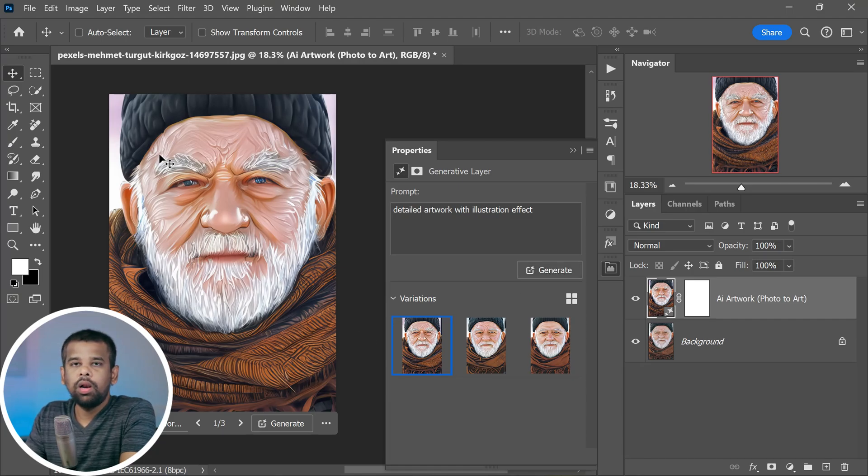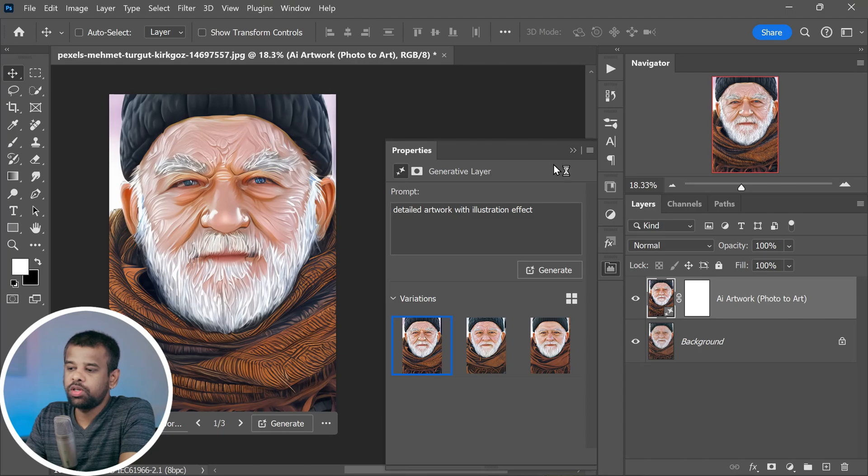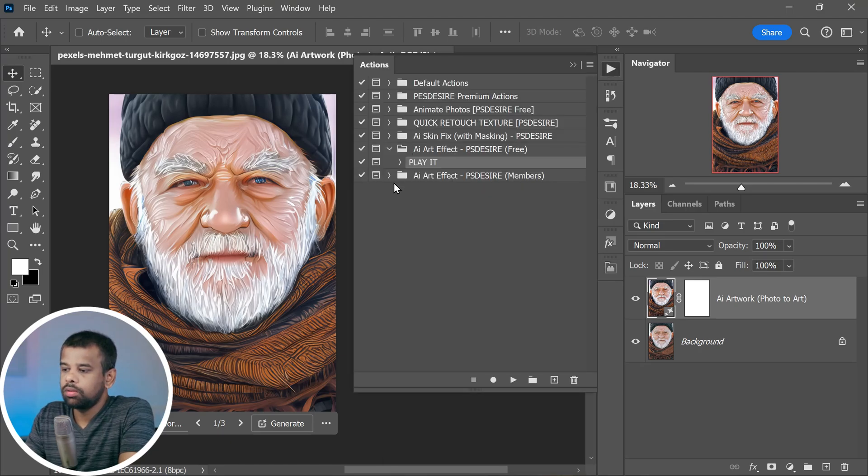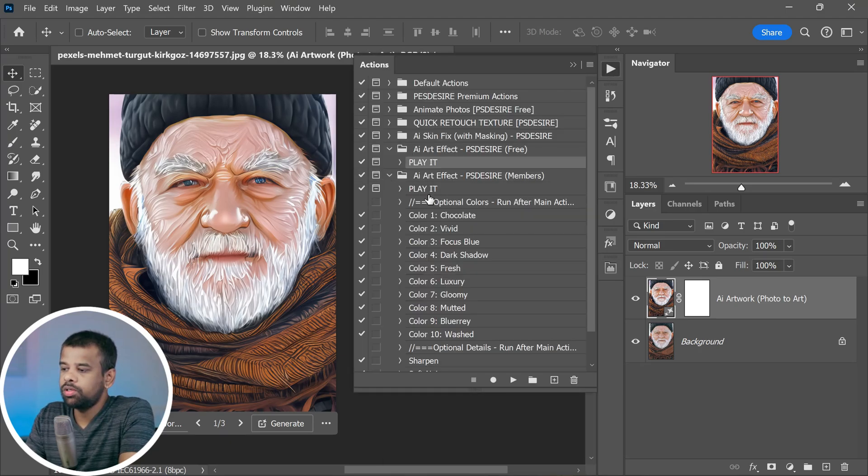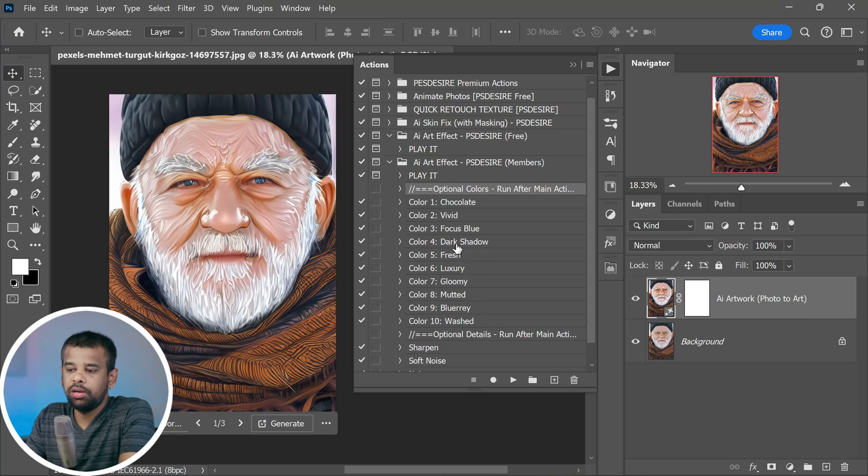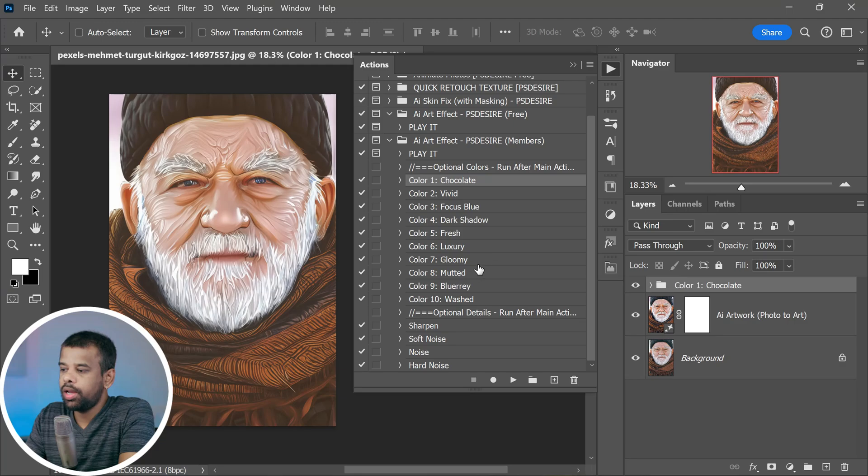Now what sets the free and members version apart is this: for members you get some extra optional colors and detail presets. Let's say you want to sharpen things up a bit and add a touch of noise, then simply click on this to add them.